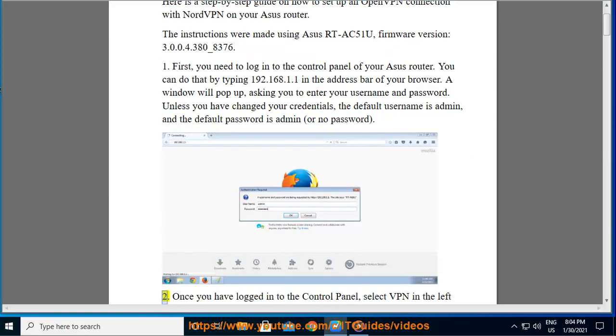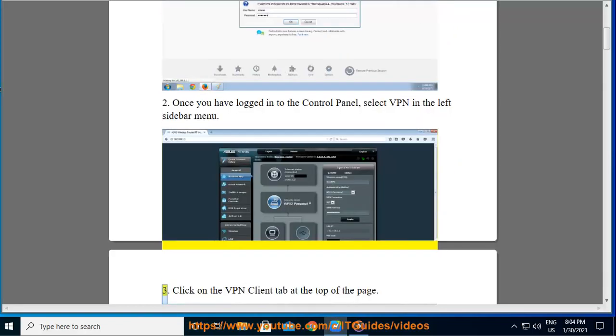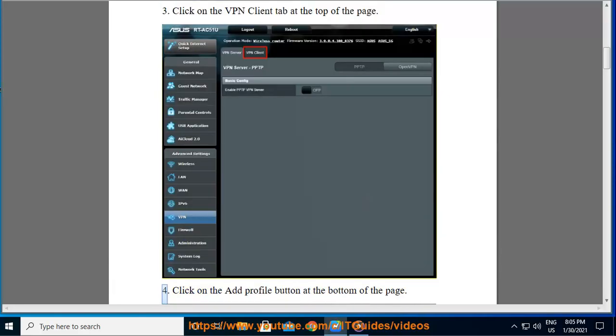Once you have logged in to the control panel, select VPN in the left sidebar menu. Click on the VPN Client tab at the top of the page. Click on the Add Profile button at the bottom of the page.